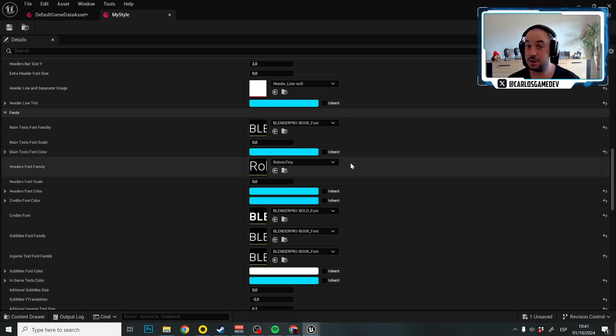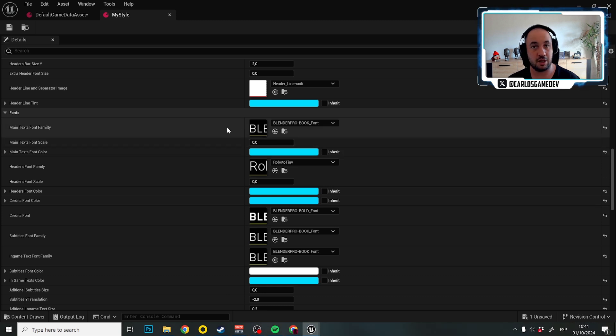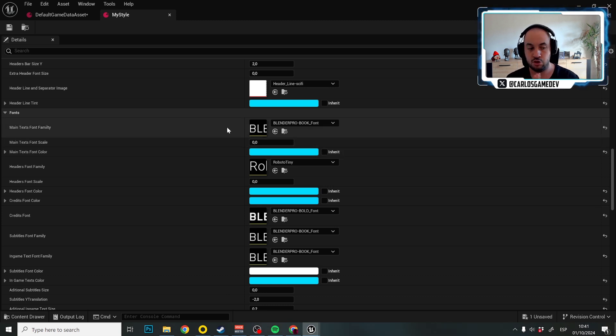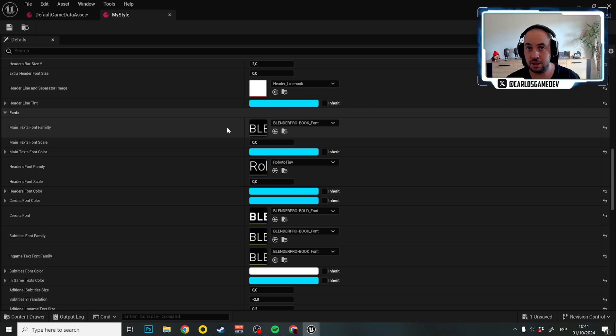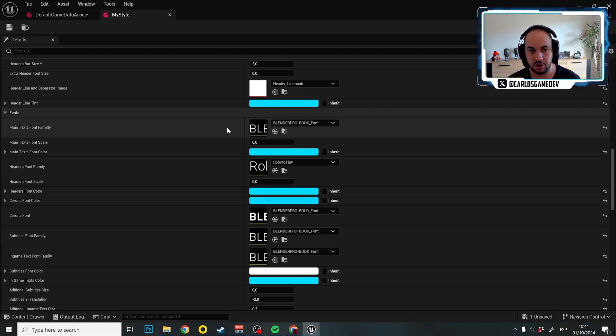If you import a new font, maybe that font doesn't have all the characters of all languages that your game is going to be localized. So for example, your font doesn't have the localization characters required for Russian or Korean or Arabic or any other language.